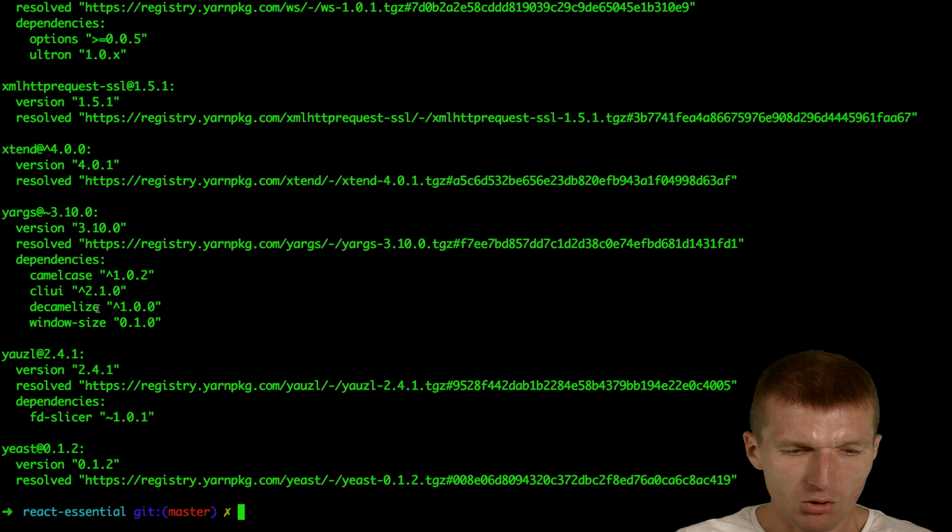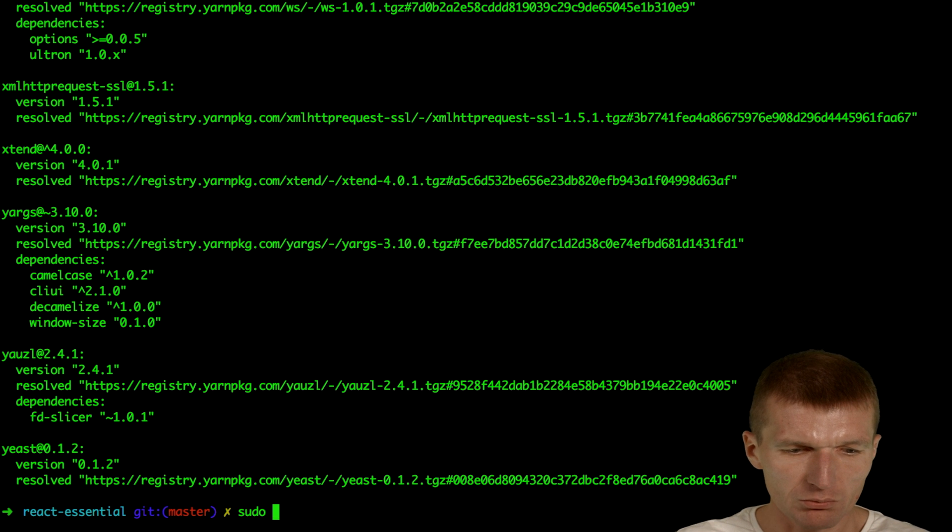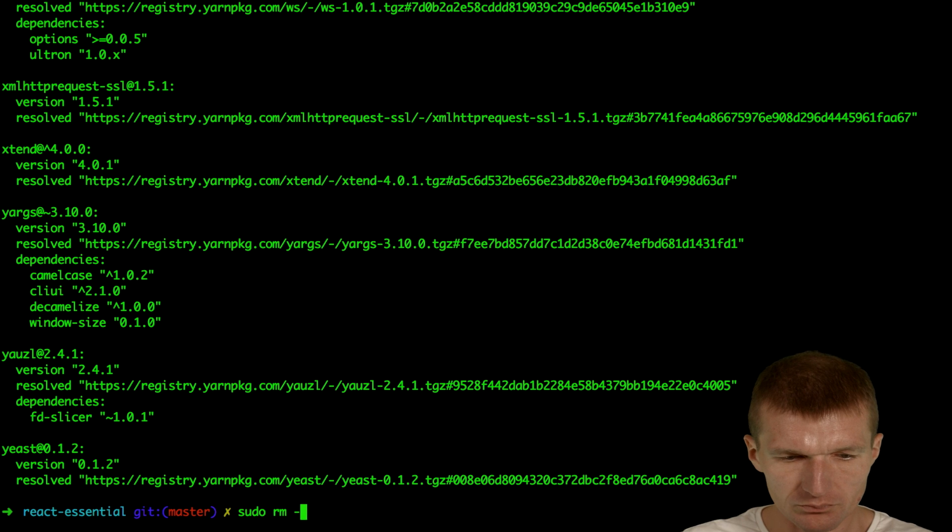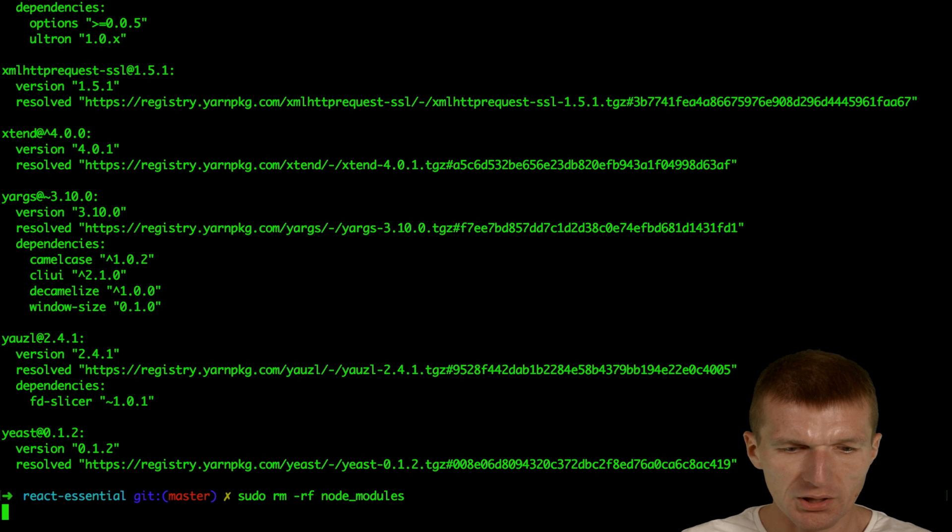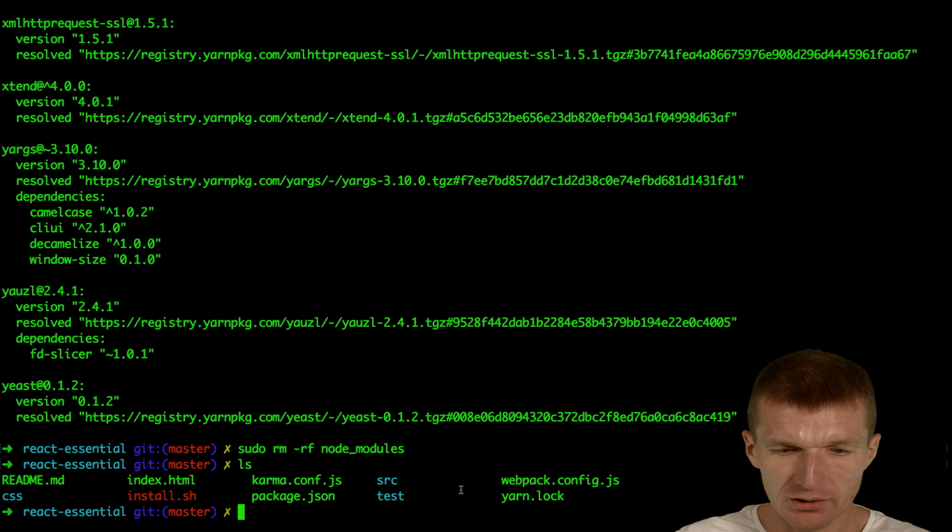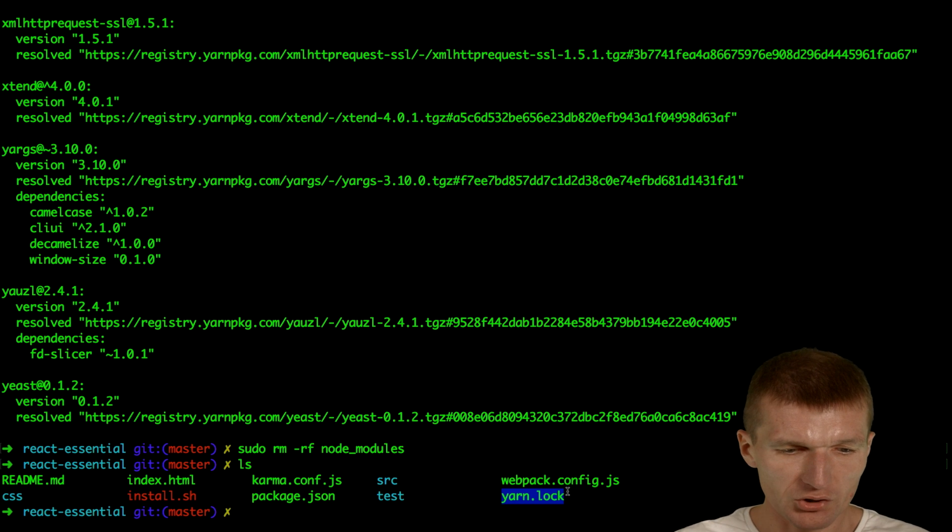Now let's see what's the real world difference. I'll just remove the NodeModules package but keep the YARN.log file, because this file is supposed to be maintained with your project.